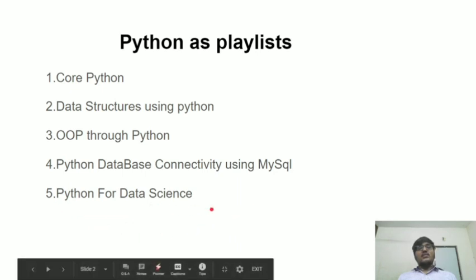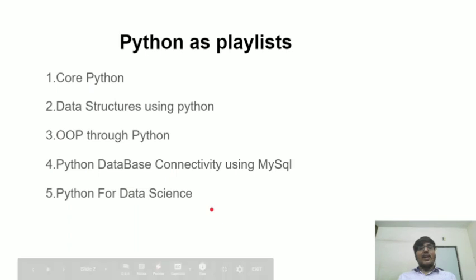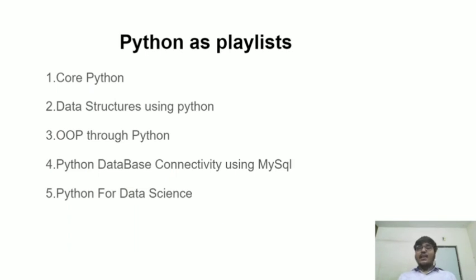In Python for data science, we will be talking about some core libraries related to data science like NumPy, Pandas, Scikit-learn, Matplotlib, and Plotlib.